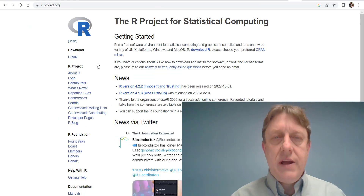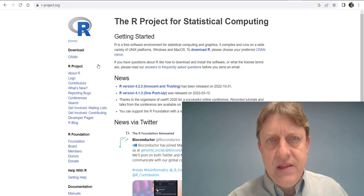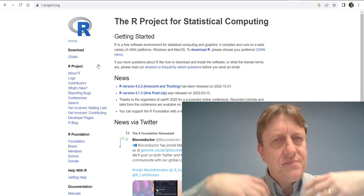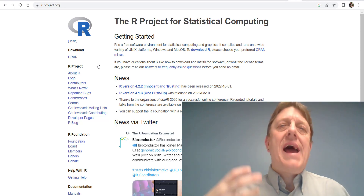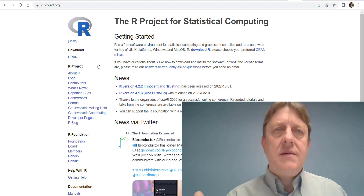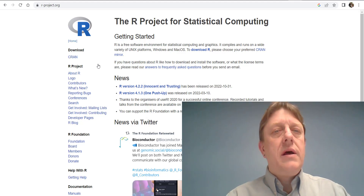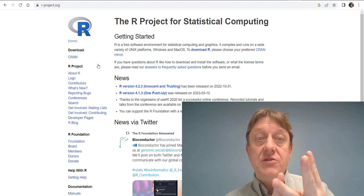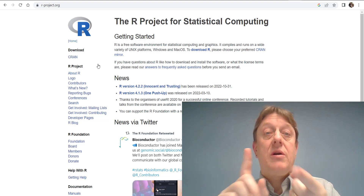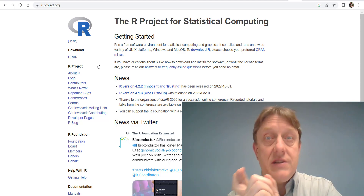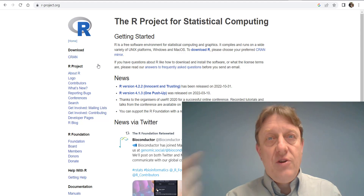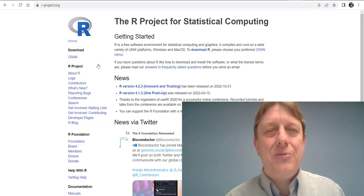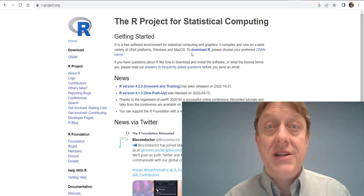It's created by statisticians and research methodologists. It has been validated as safe to run on any of three different kinds of computers: a Windows computer, a Mac computer, or a Unix computer even. I'll show you how to download with Windows today.